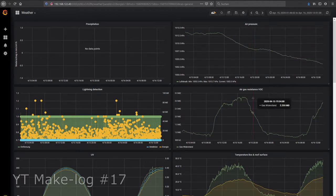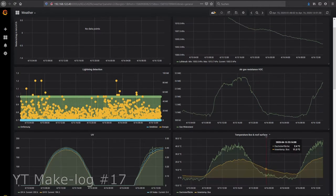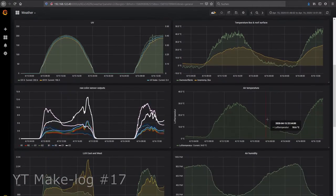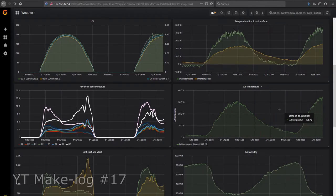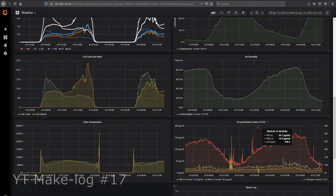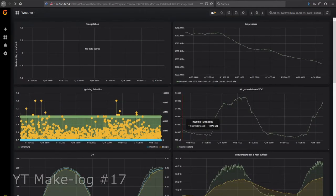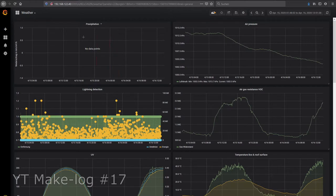Here on the right you see all the values from the air measurements. So air pressure, air resistance, temperature from the inside of the box and the roof, the air temperature measured in the pipe, the air humidity and air particulate matter and CO2. On the left we have the precipitation. As you can see there was no precipitation.